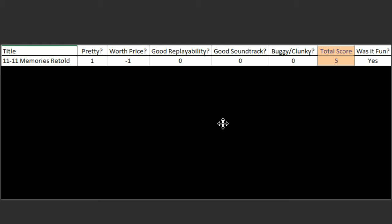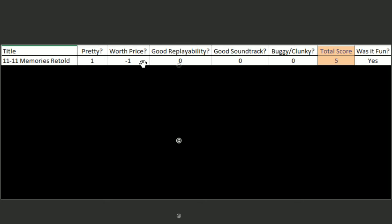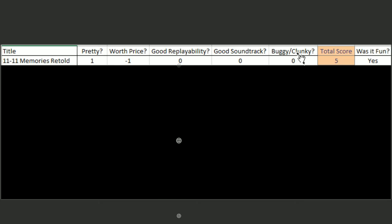So for the first one, that's 11 Memories Retold. It was pretty, very artsy. It's a little expensive, so I gave it a minus one for that. It's probably not worth it to play it again. It had a mediocre soundtrack, and it wasn't completely smooth, but it also didn't have any game-breaking bugs. So I gave it a five out of ten, and it was fun.